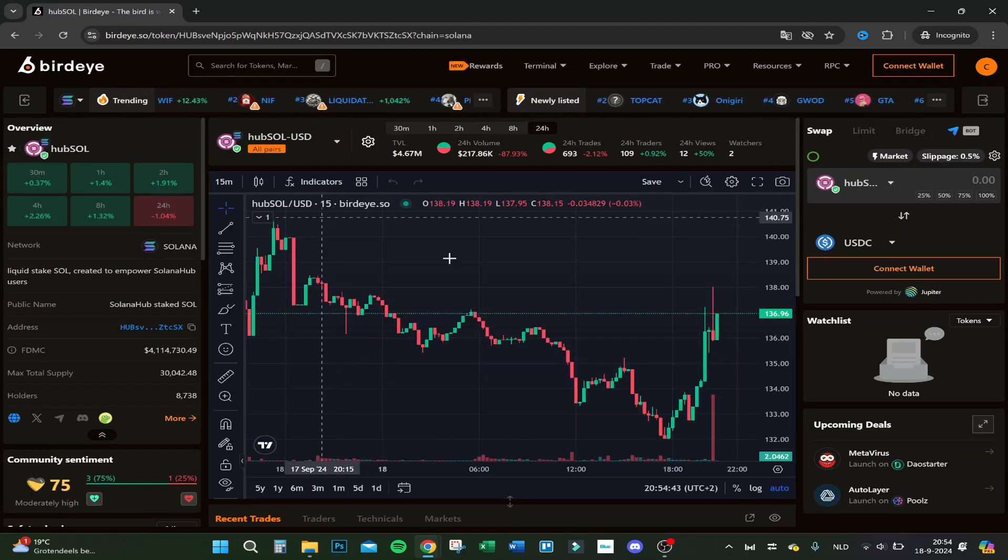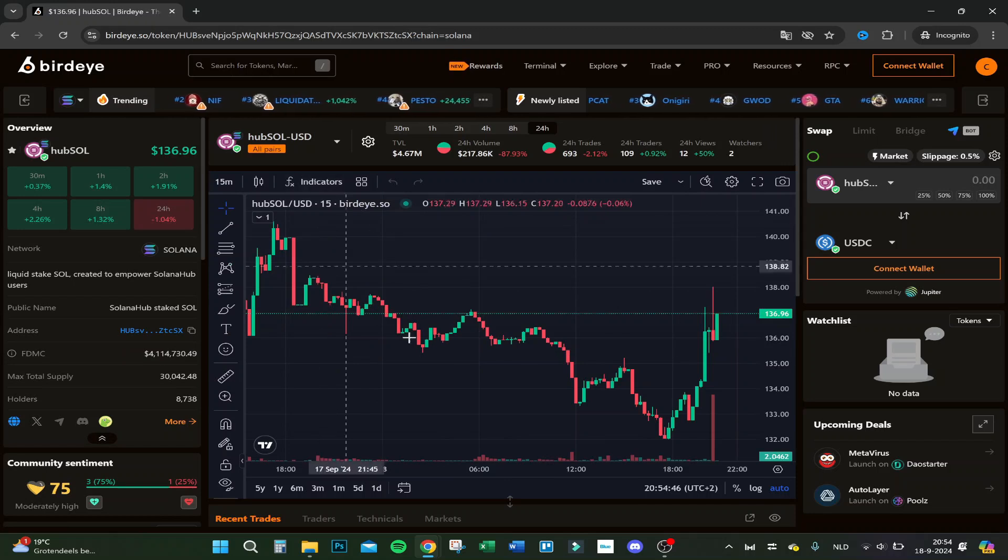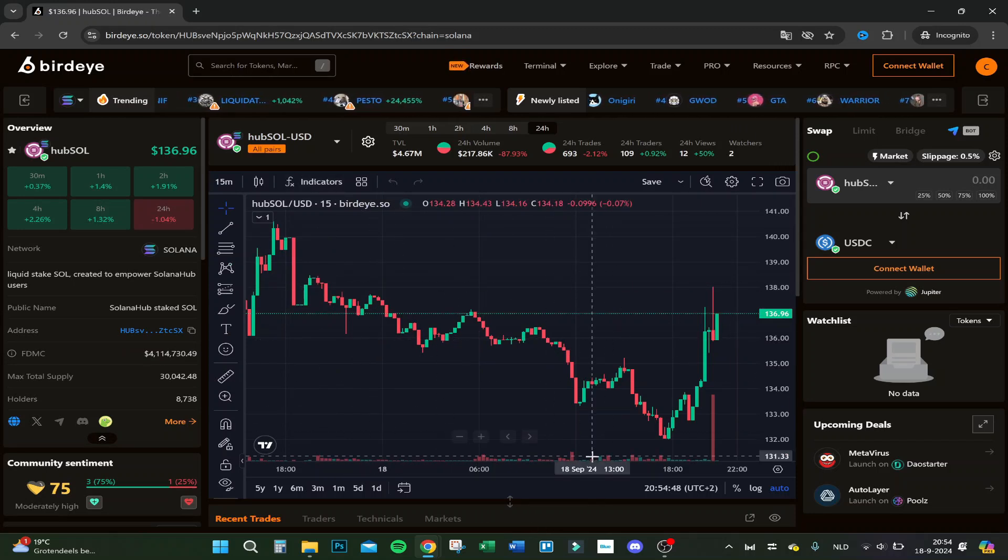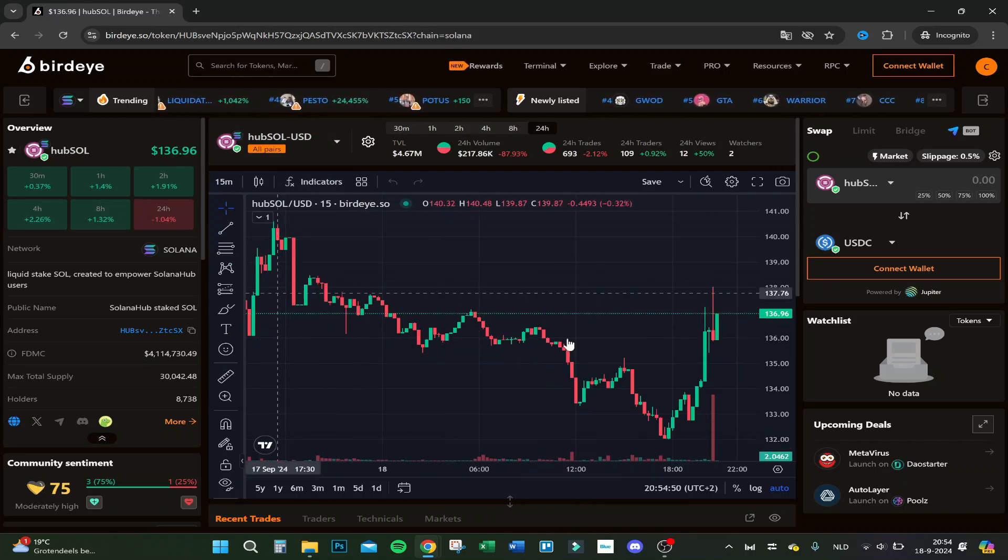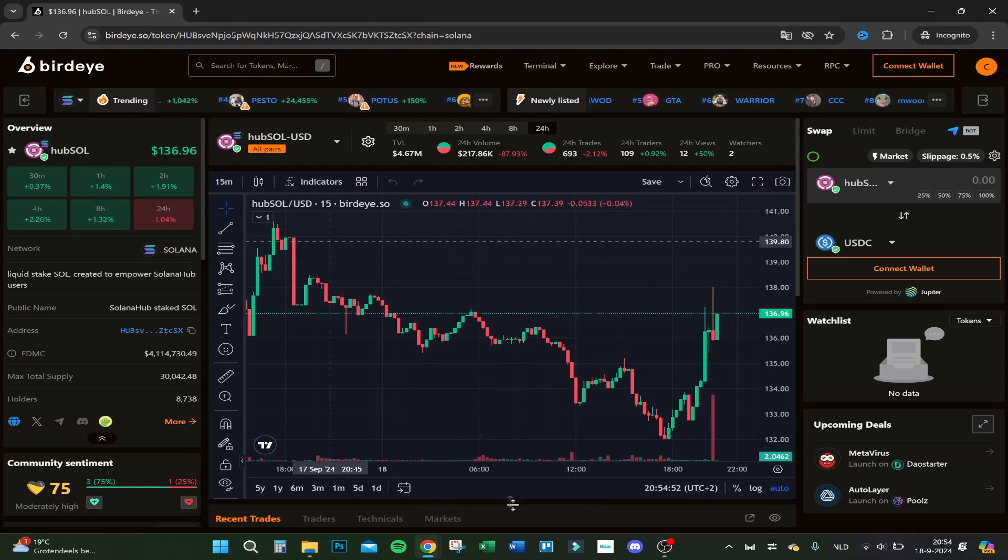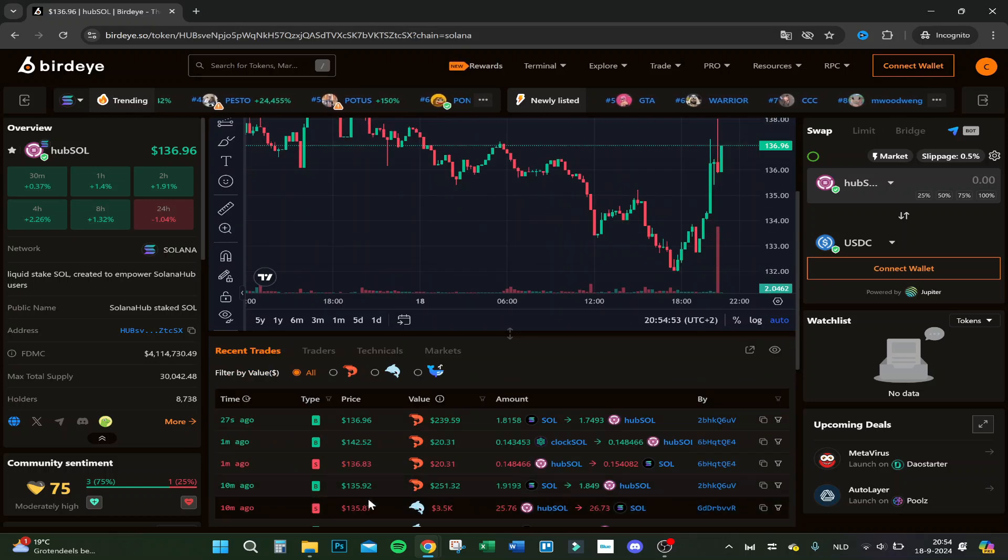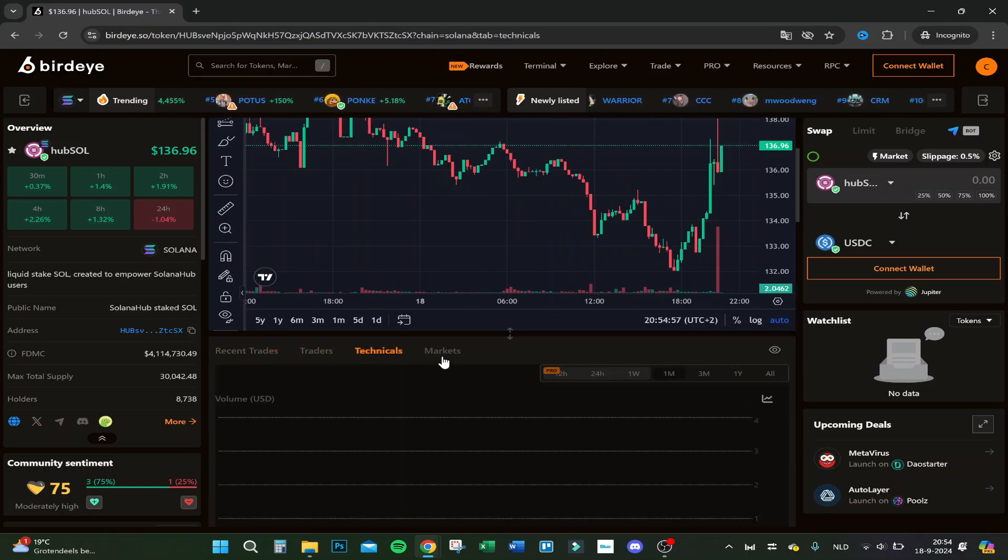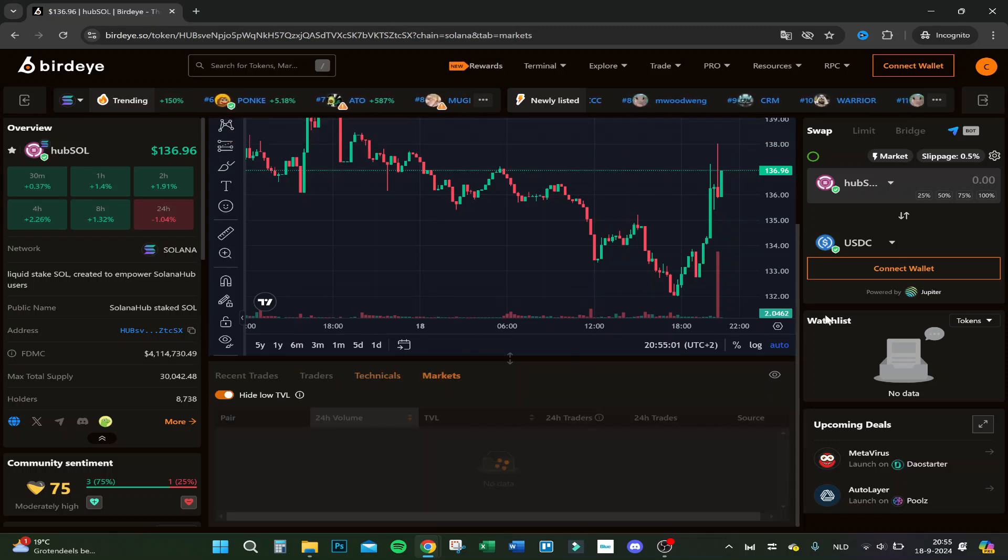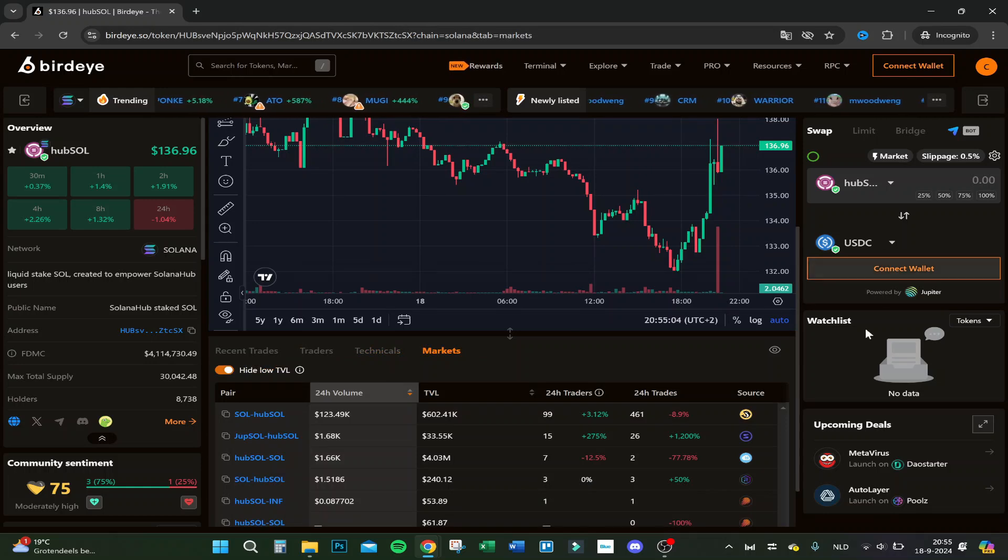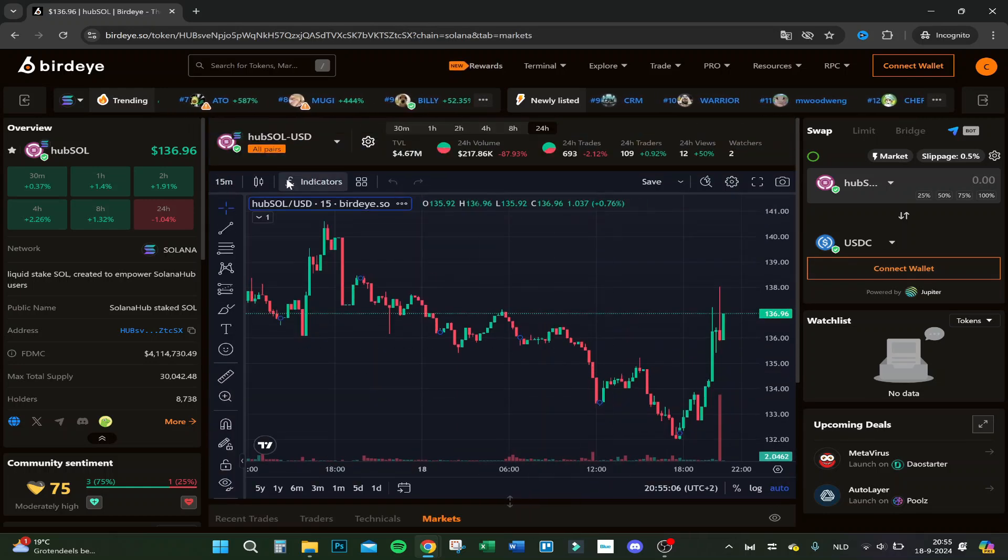Here's your overview and you can add some indicators. This is actually TradingView. You can see the recent trades, the traders, the technicals, and also the markets. You can connect your wallet so you can trade right off the bat with this graph.